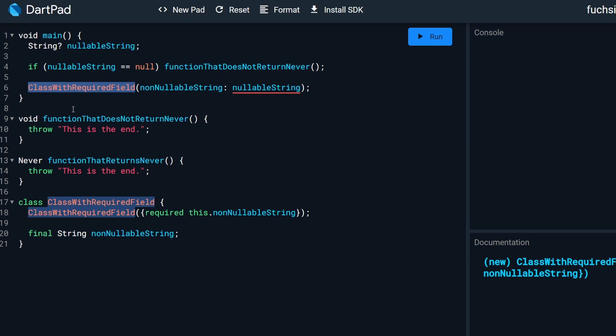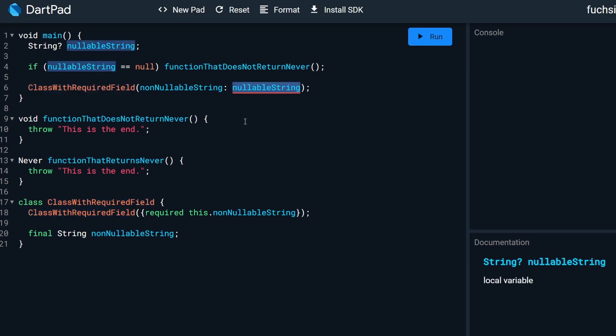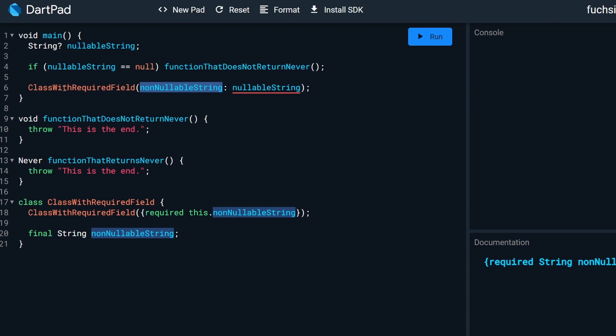Finally, after the if check, we try to assign our nullable string to our non-nullable string field within the instance of a class with required field.